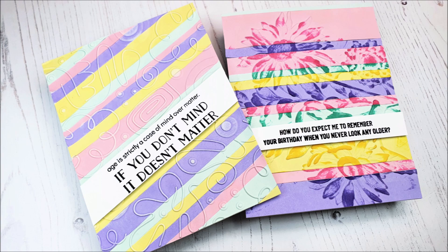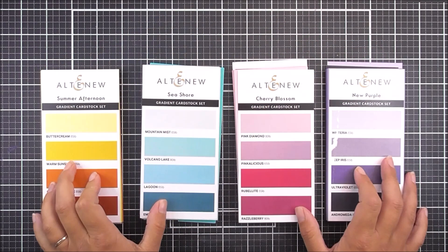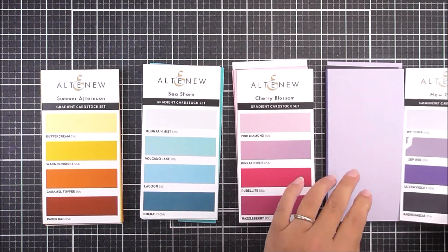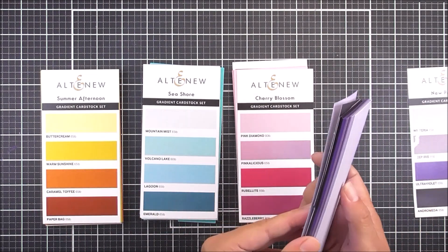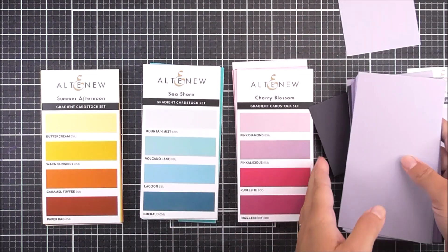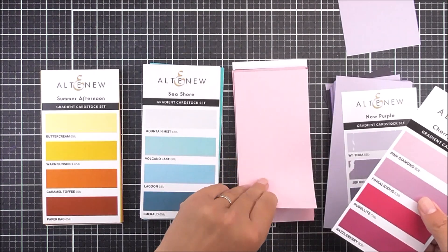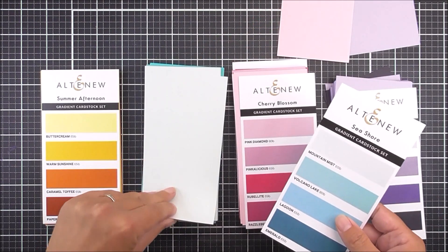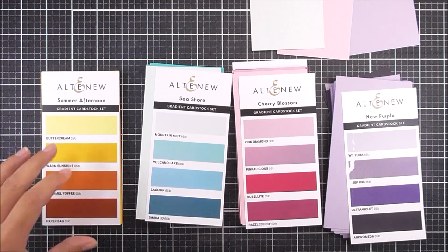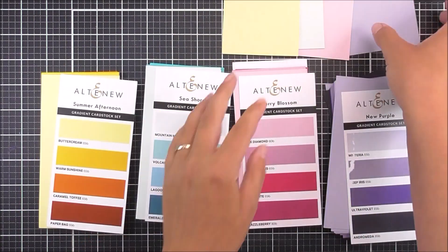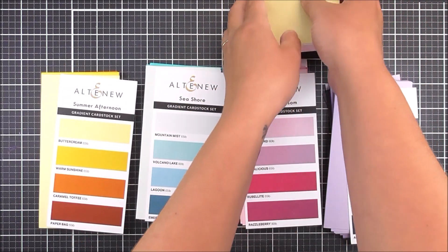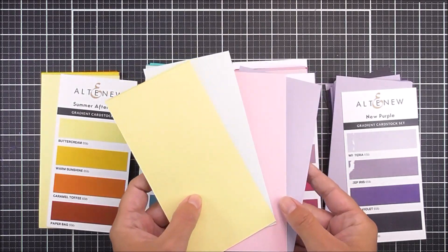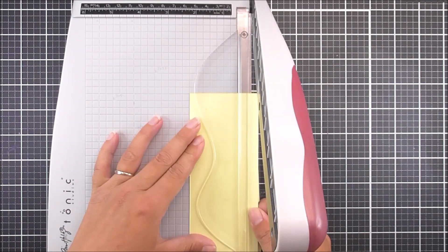So today, we're gonna be making two different cards with different looks using scraps and 3D embossing folders. I'm gonna be using the same cardstock for each of the different cards that we have here, and I'm gonna be using Wisteria, the beautiful Pink Diamond, the Mountain Mist, and also the Buttercream. So these come from four different sets, and I have a beautiful yellow, a blue, a pink, and a purple.